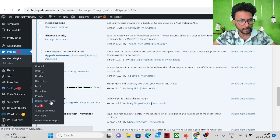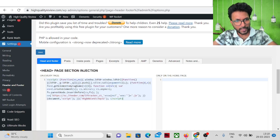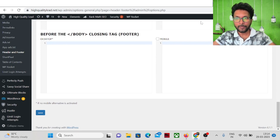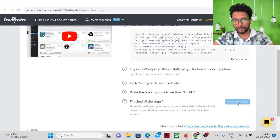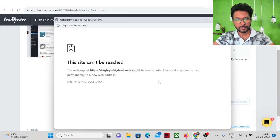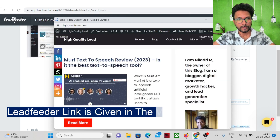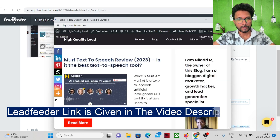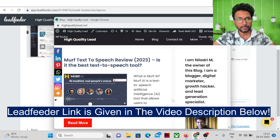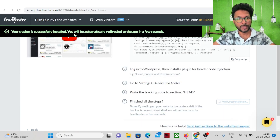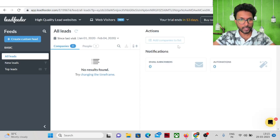Come back to the WordPress website, go to Settings > Header and Footer, and paste the script below the head section. Save it, then come back to Lead Feeder and verify the installation. You can see the tracker is successfully installed.